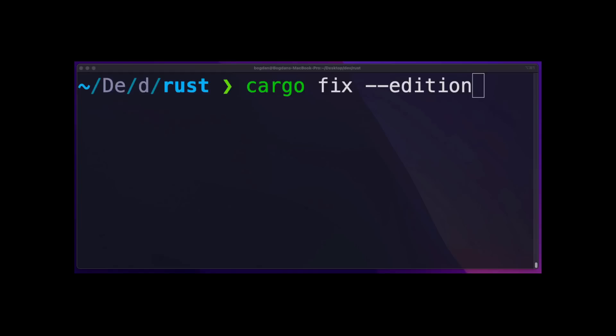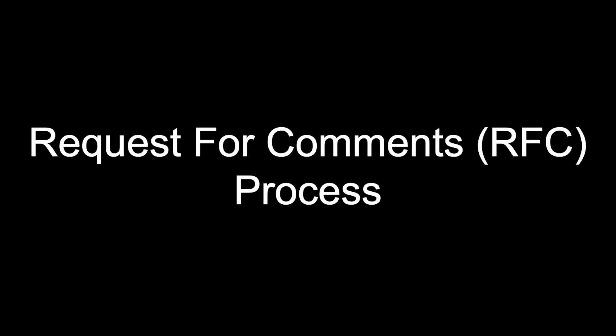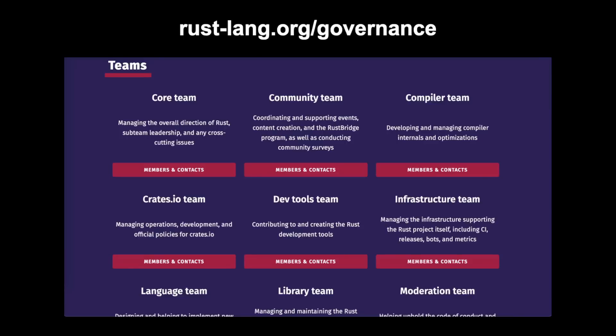Now that we understand the Rust release cycle, the three channels, and editions, let's take a step back and talk about how new features are introduced. Rust's development model follows the request for comments process. If you'd like to propose an improvement, you can write an RFC and submit a pull request. Each proposal is reviewed and discussed by the Rust team, which is comprised of many subteams. You can see the full list of subteams on the Rust website.